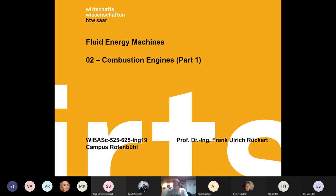Hello again, here is the second chapter of our lectures on fluid energy machines. The chapter is combustion engines, part one.